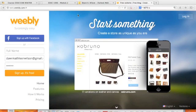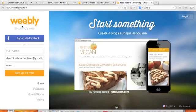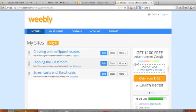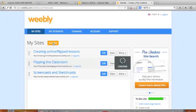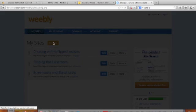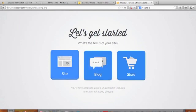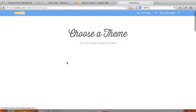First, sign up for Weebly — it's free — and create your account. This area would be blank. I'm going to say 'Add a Site,' and you would add a site from scratch like this. Notice you could also do a blog or sell something if you wanted to as well.